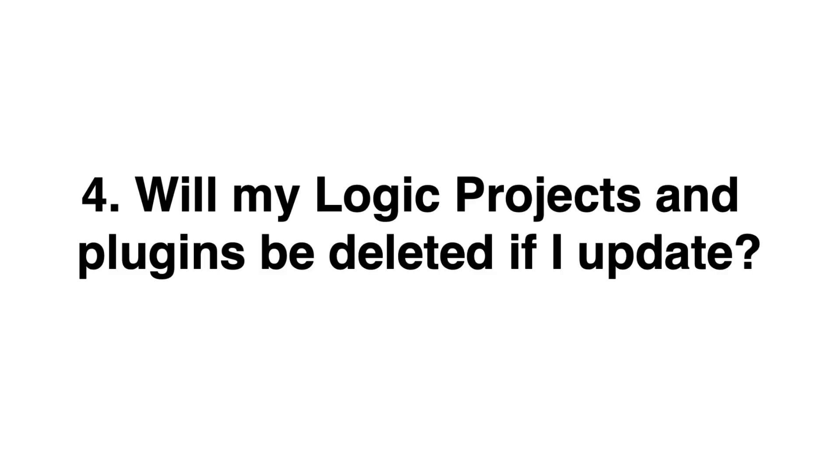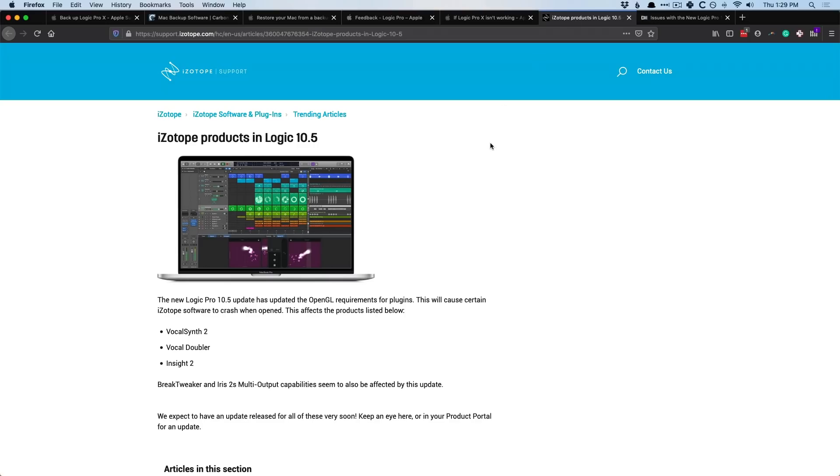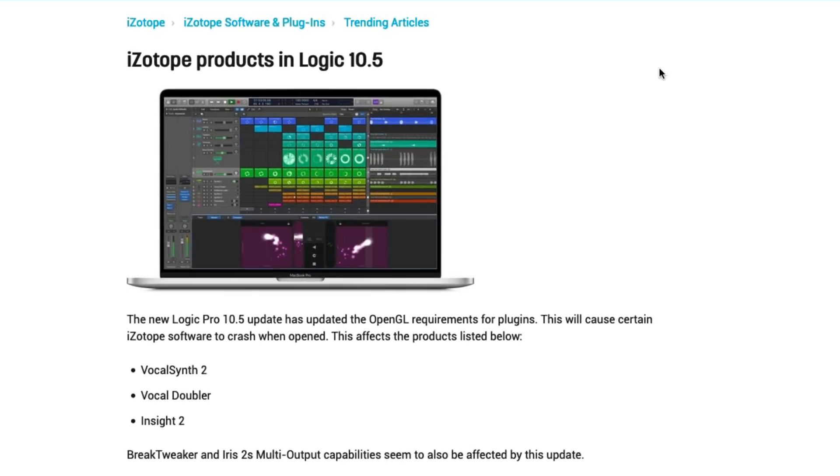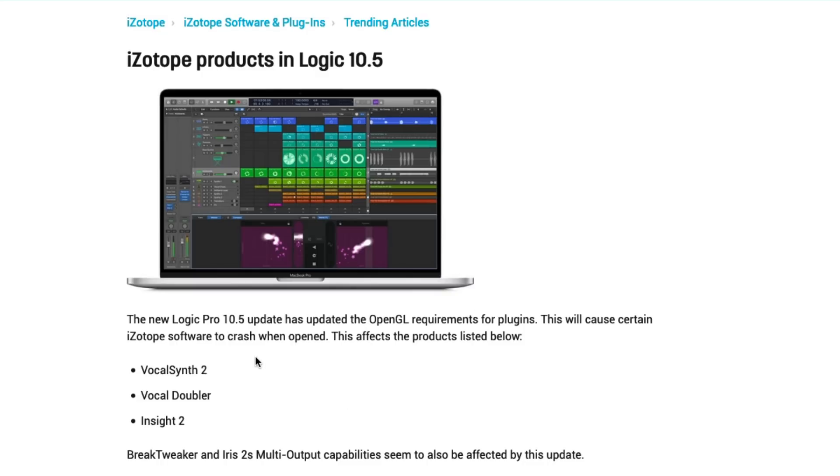When Catalina was introduced, it changed the game for plugin developers. And so plugin developers had to catch up. And even with the 10.5 update, there's been some hiccups with certain plugin developers. If we take a look over here, we can take a look at iZotope's website and they're a very popular plugin developer. They've created Ozone and Neutron and all these plugins that many, many folks use. And it turns out that three of their plugins are not compatible with 10.5 at the moment. iZotope cites that the OpenGL requirements for plugins was updated with the 10.5 update. So these plugins could crash your Logic projects. It appears that also BreakTweaker and Iris2S also seem to be affected by this update.